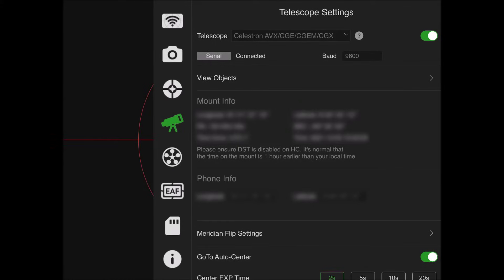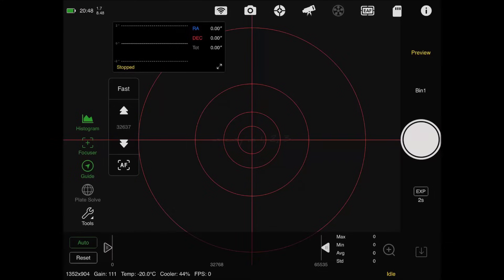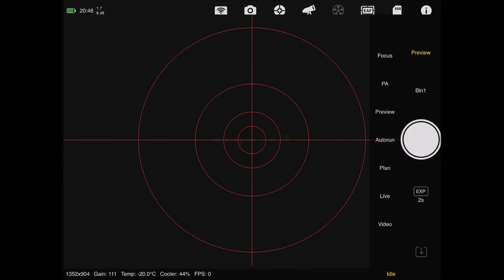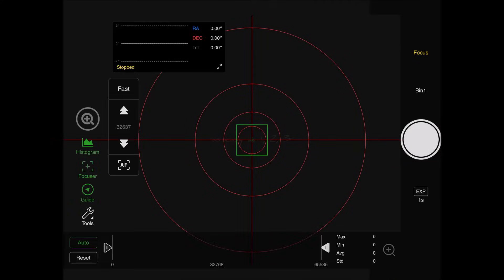You can change things how you want. You have options to control your meridian flip settings and other settings, and you can play with those however you want. Now we're going to click on the preview button and go over to the focus tab.